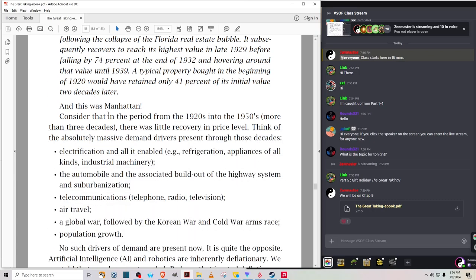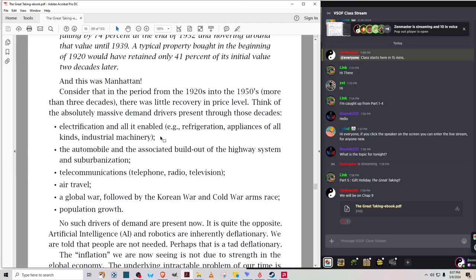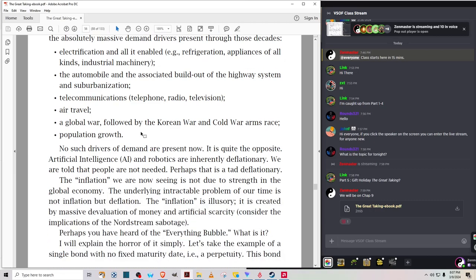Consider that in the period from 1920s to 1950s, more than three decades, there was little recovery in price level. Think of this absolutely massive demand driver's presence through those decades: electrification and all it enabled, refrigeration, appliances, industrial machinery. The automobile and the associated build-out of the highway system and suburbanization. Telecommunications, telephone, radio, TV. Air travel. A global war, followed by the Korean War, and the Cold War arms race. And population growth.